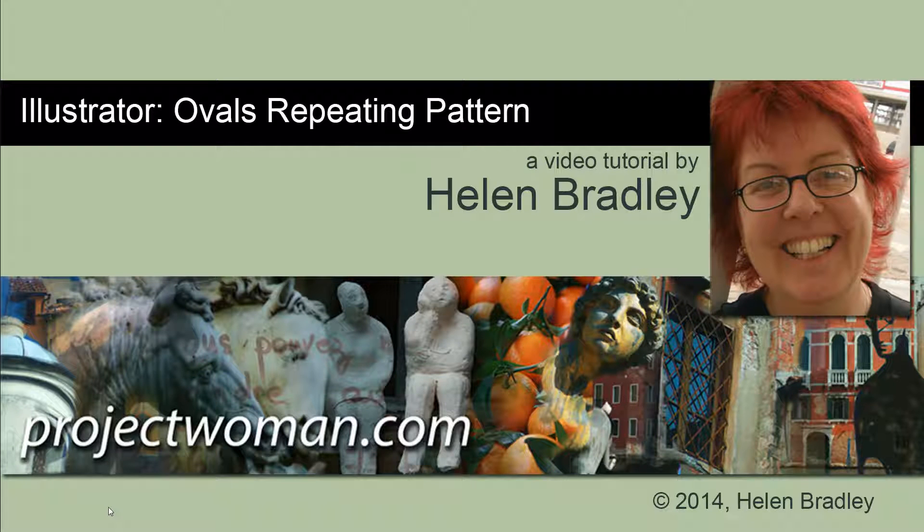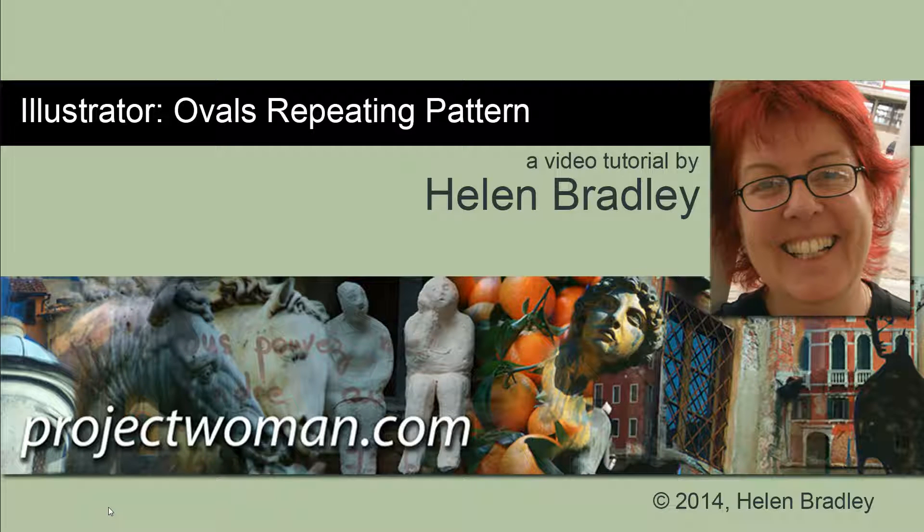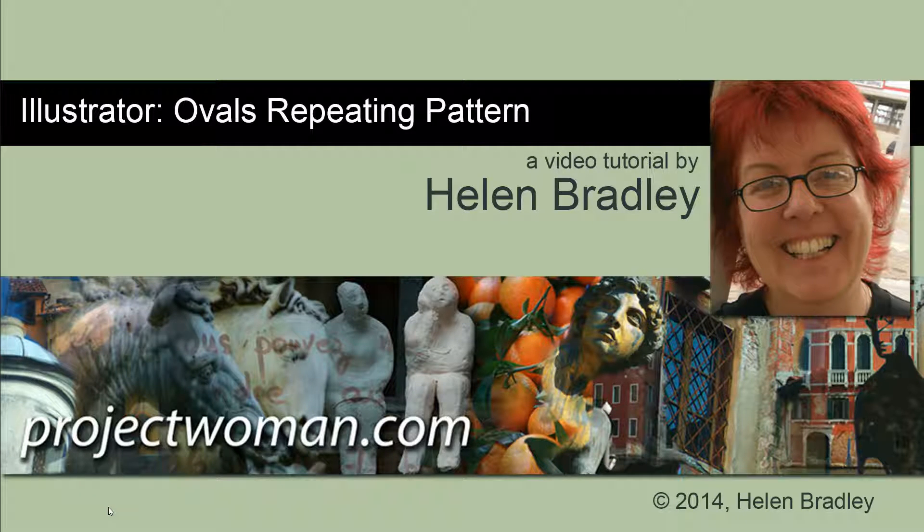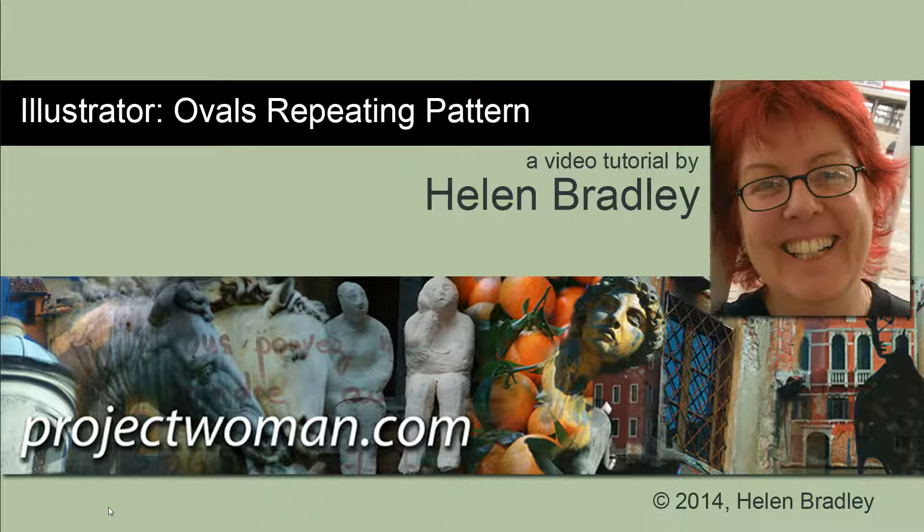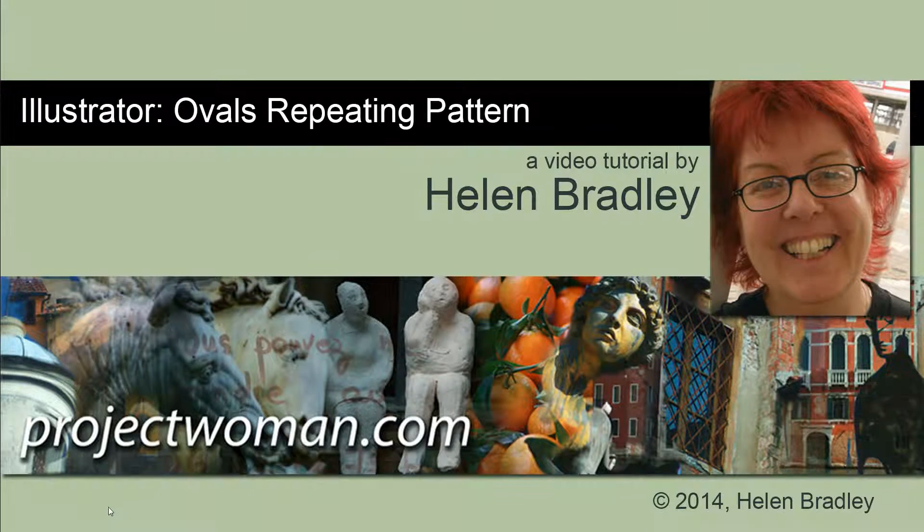Hello, I'm Helen Bradley. Welcome to this video tutorial. In this tutorial I'm going to show you how you can create a repeating pattern using oval shapes in Illustrator.